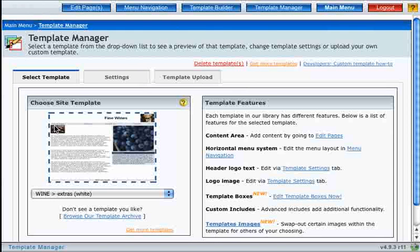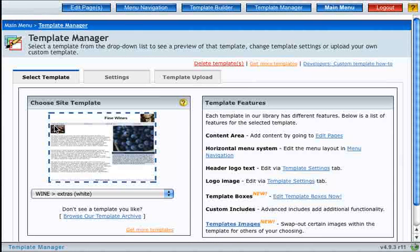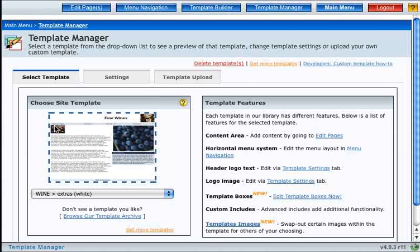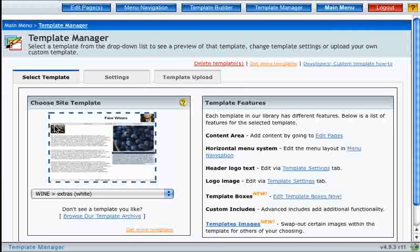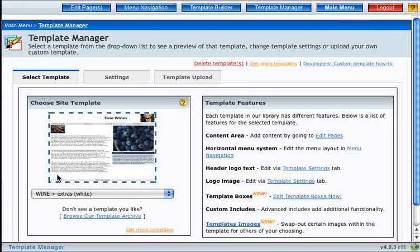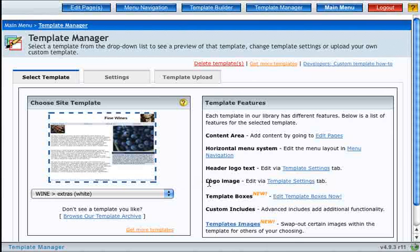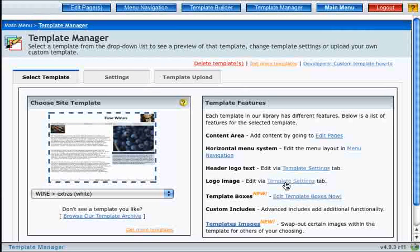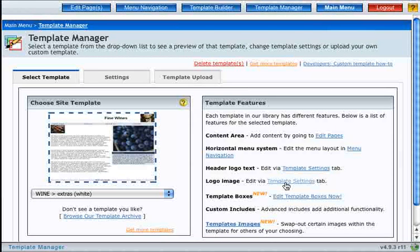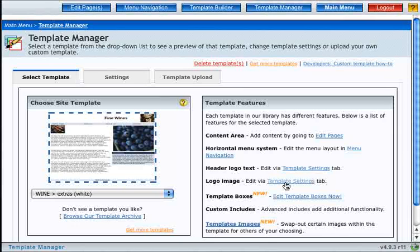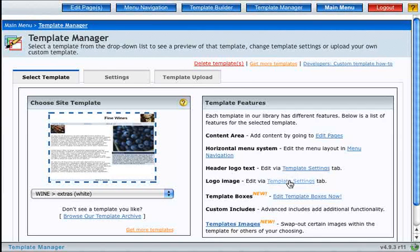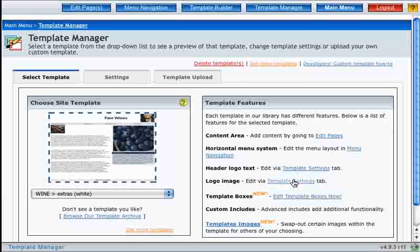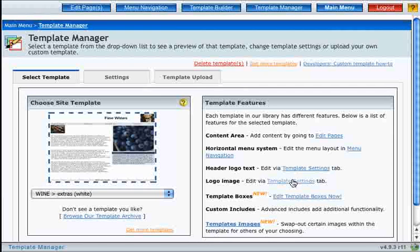So I'll demonstrate a few of the features of this template. I want to add a logo to my page, so I'll click on template settings next to the logo image. Note that clicking any of these template settings buttons brings you to the same place.